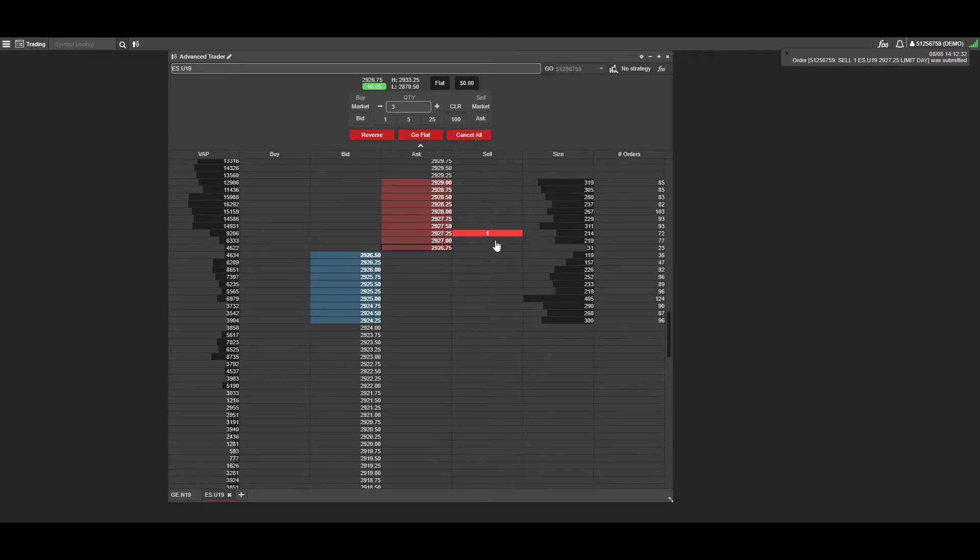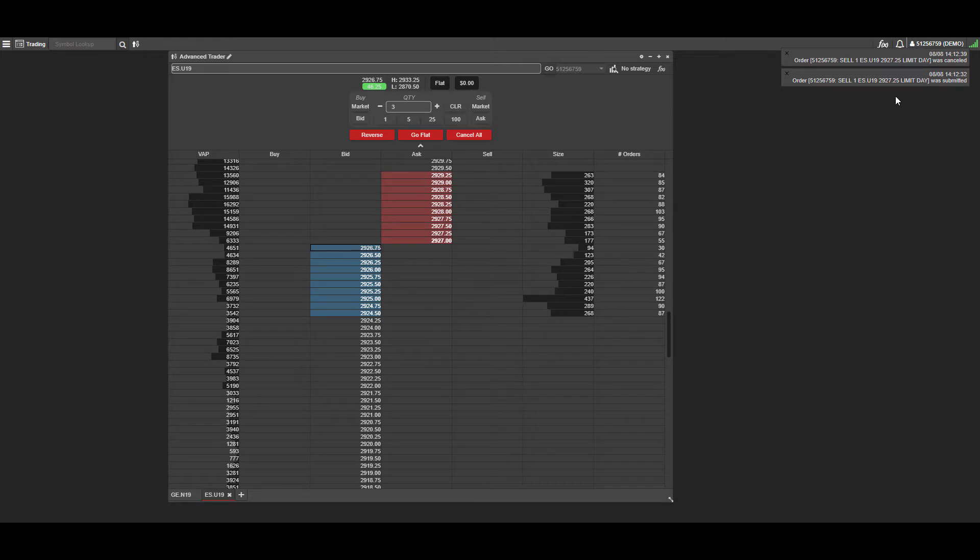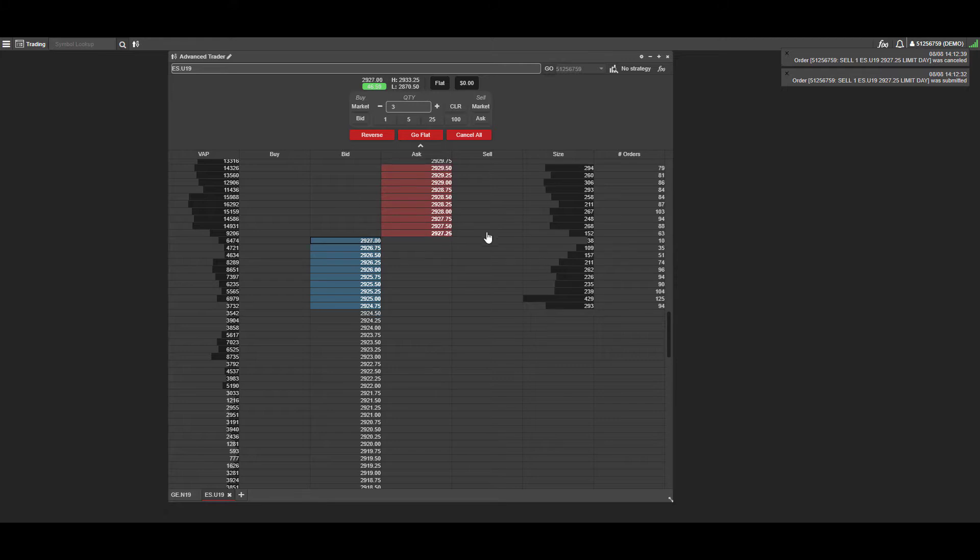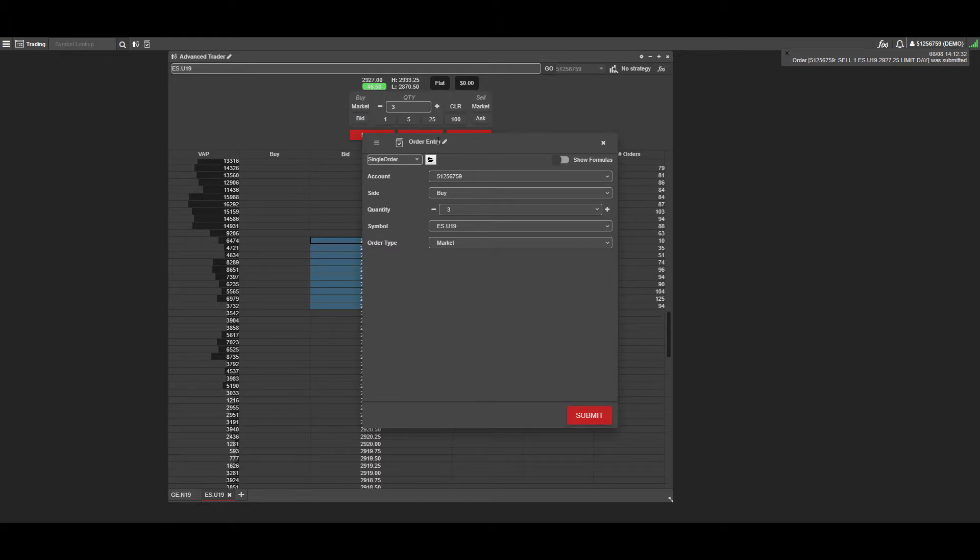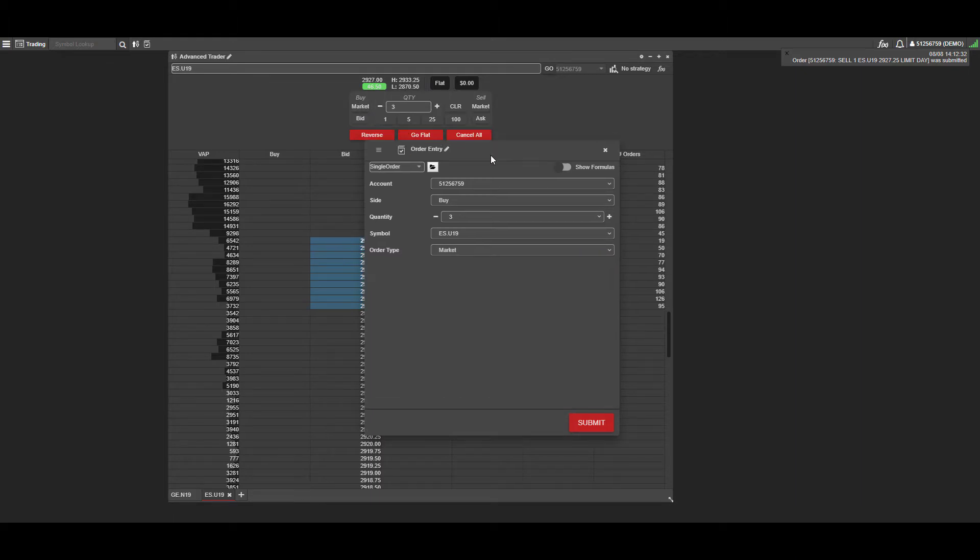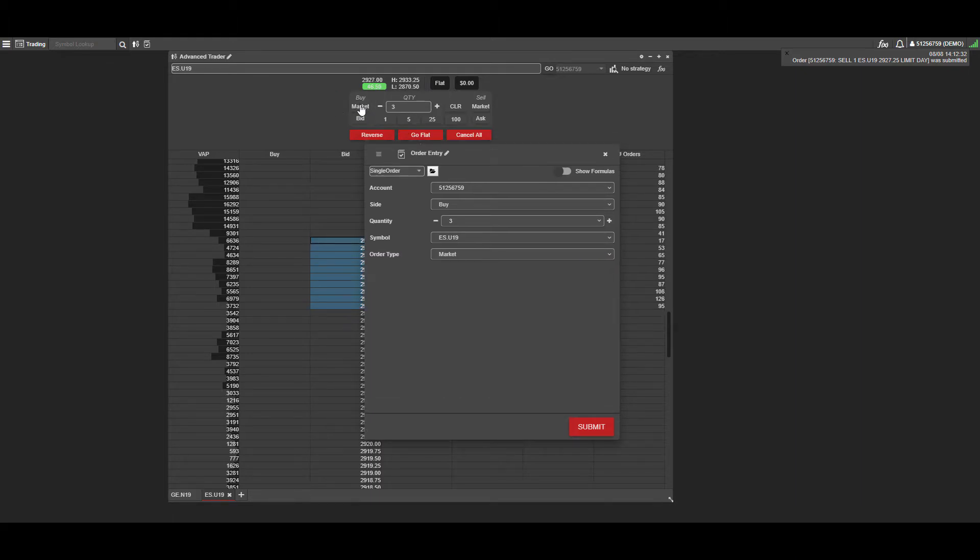As you notice, if we left-click—it was actually just canceled. So left-clicking on your orders here will cancel them. Let's do that one more time. This time we're going to buy at the market.